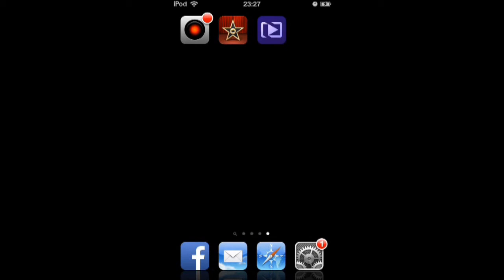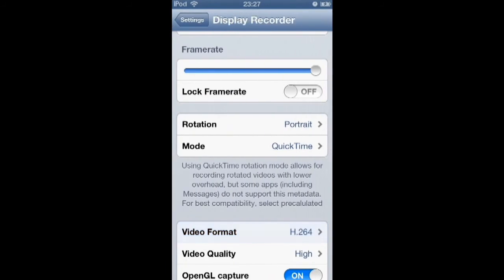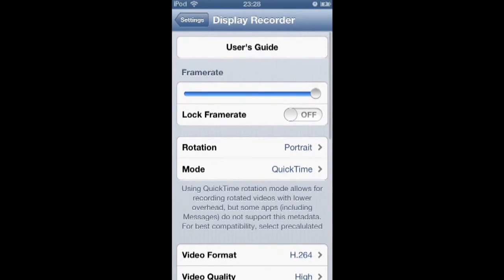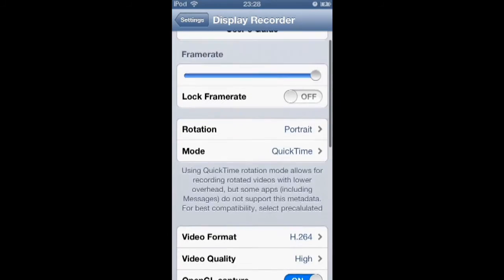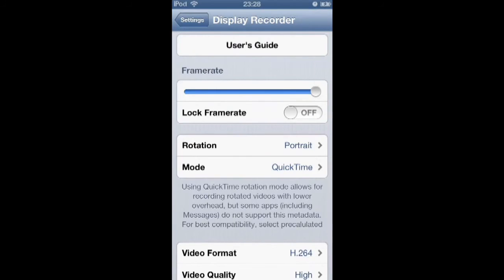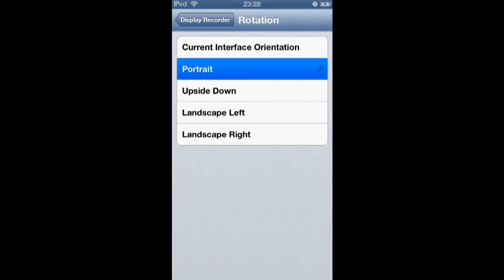So you have to film when you go to your display recorder options. You have to choose here in rotation, portrait.